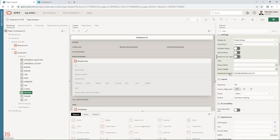The key part is the additional outputs setting. In my case I have DNAME and LOC. In the department column definition I set: DNAME colon DNAME — where the first part is the column name from the LOV and the second part is the target column. Then a comma, then LOC colon LOC for the location.